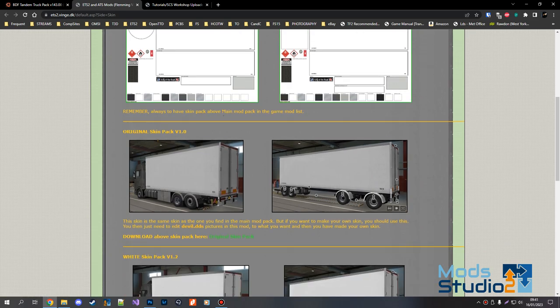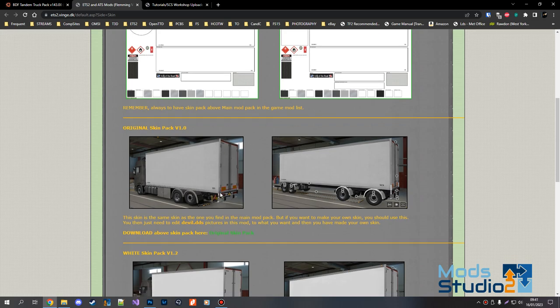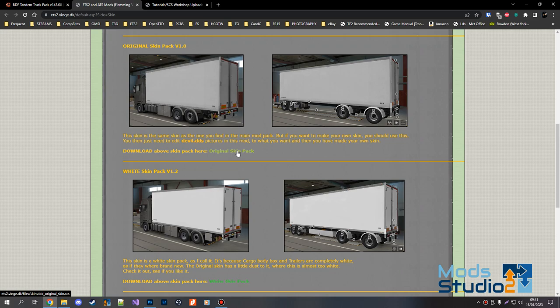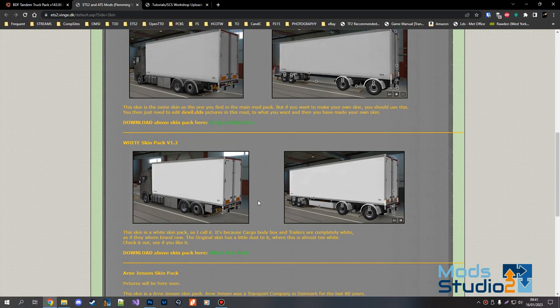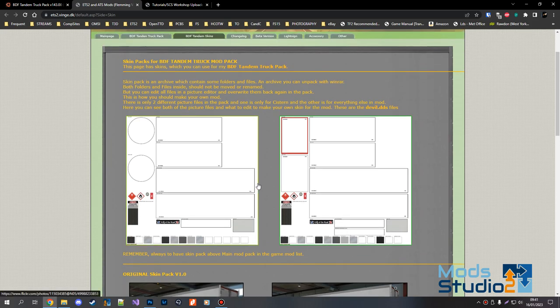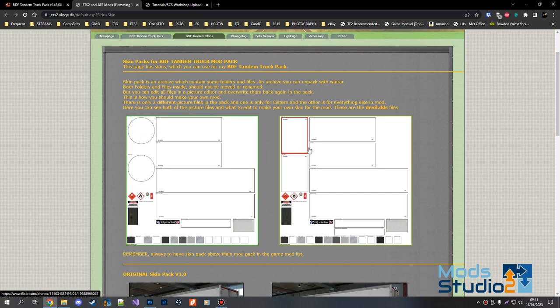I always have the skin pack with the mod in the game. So you've got the main skin in there. You can download the white one, it doesn't really matter which. There's two of them, so you've got the system which is the one with the circular rear and front, and the box trailer as well.